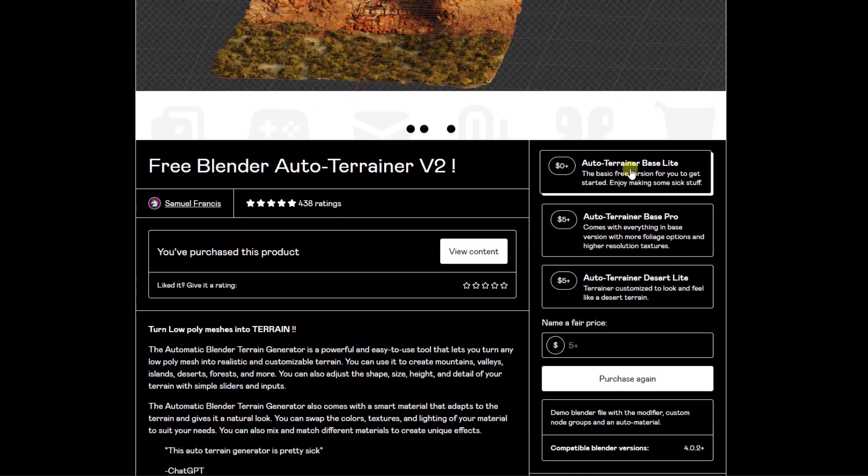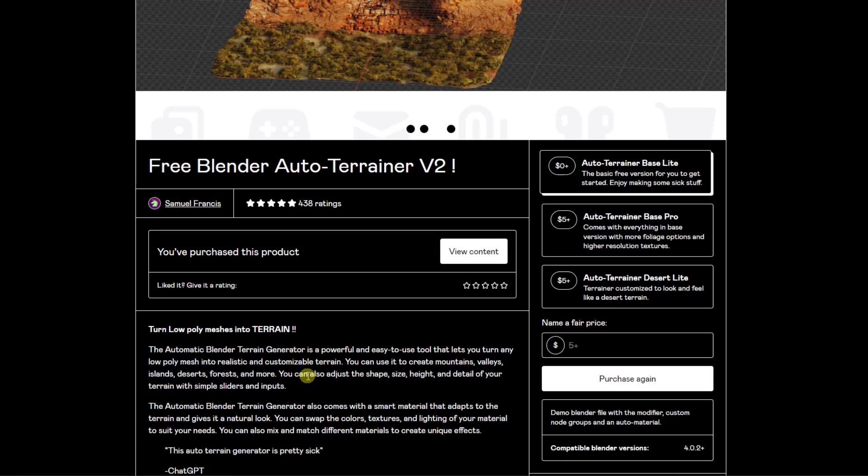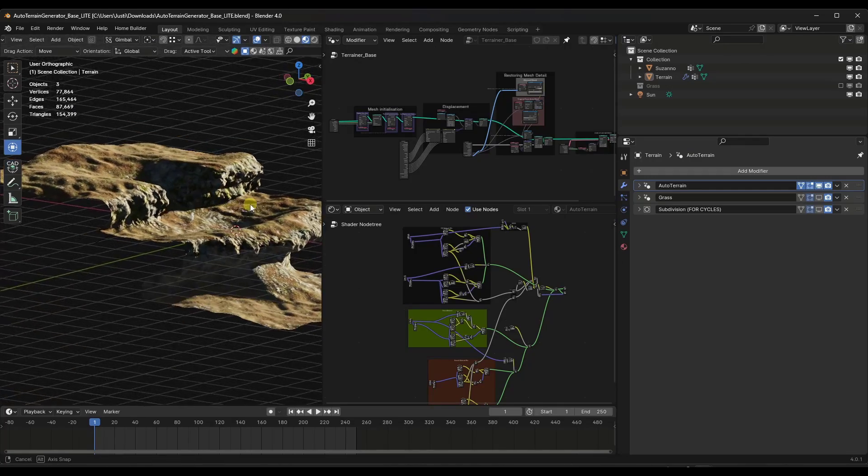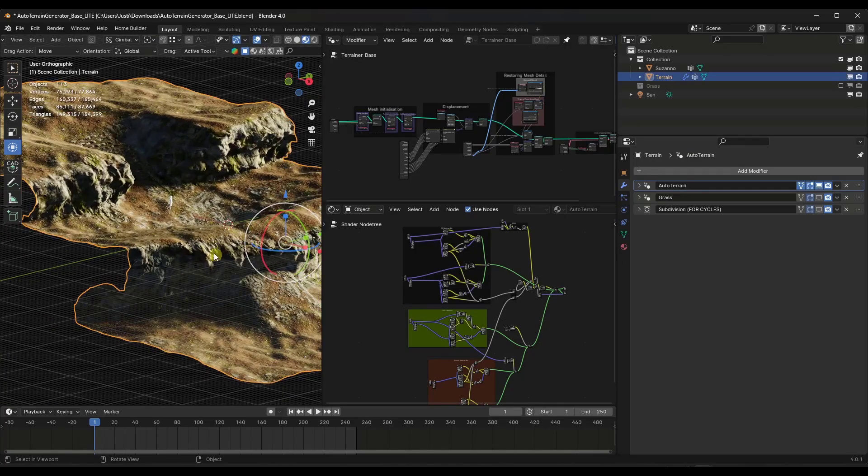But if you want to just download the free version right here you just type in a value of zero and click on the purchase button. Let's jump over into Blender and take a look at the way that it works.